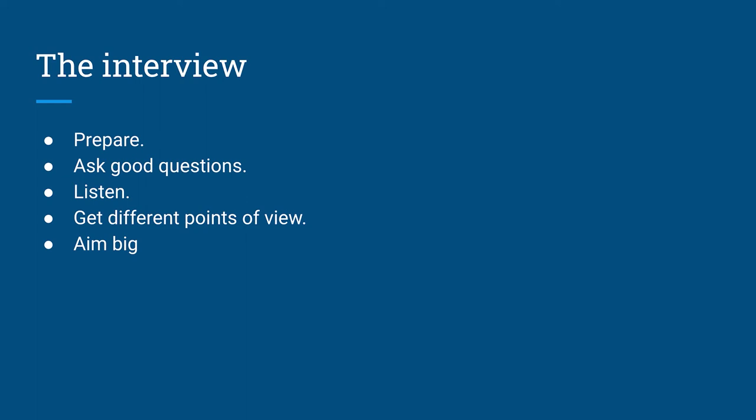When you're writing an issue story, you need to get both sides of the issues. Talk to Democrats and Republicans. Talk to people who are affected by the issues because journalists give a voice to people.